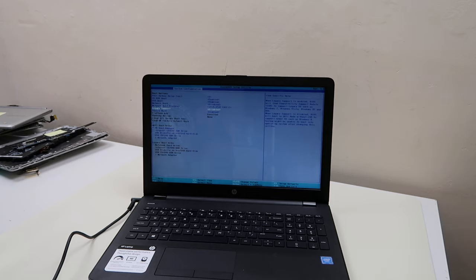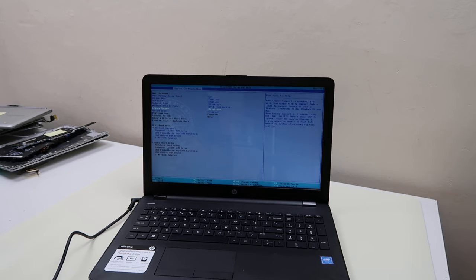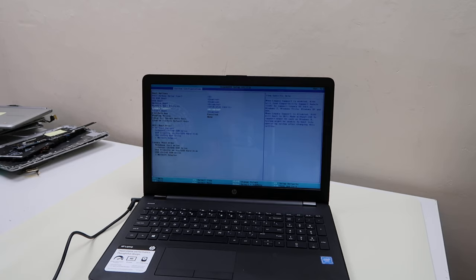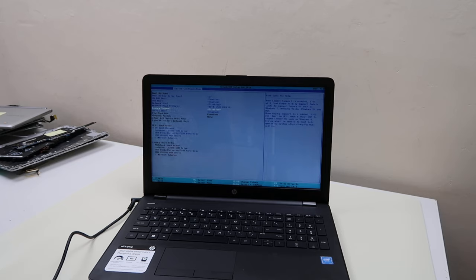There'll be a video in the description on how to factory reset your HP computer. If your operating system is not really screwed up, that should work. If the operating system is very corrupt, then you probably just have to reinstall it fresh, which there'll be another video in the description on how to install an operating system fresh onto an HP computer.